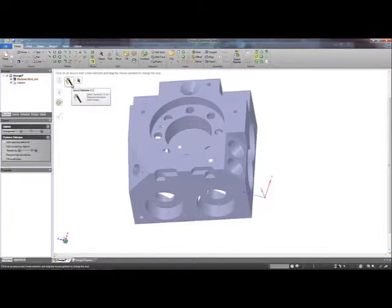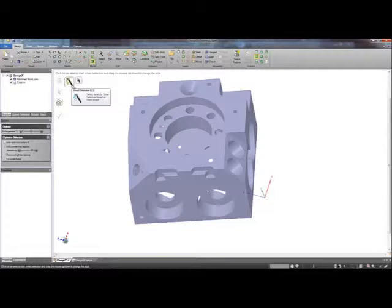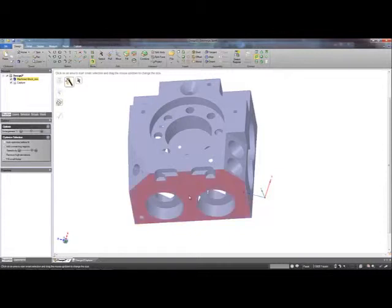The Smart Selection tool works by selecting a polygon in the region of interest and dragging the mouse up or down to increase or decrease the selection area. By selecting somewhere on the first face and dragging the mouse up, the selection will intelligently propagate itself based on curvature and you can release the mouse button when you have the desired selection.